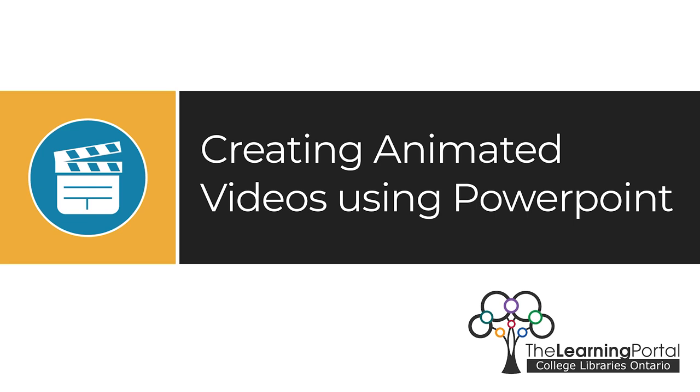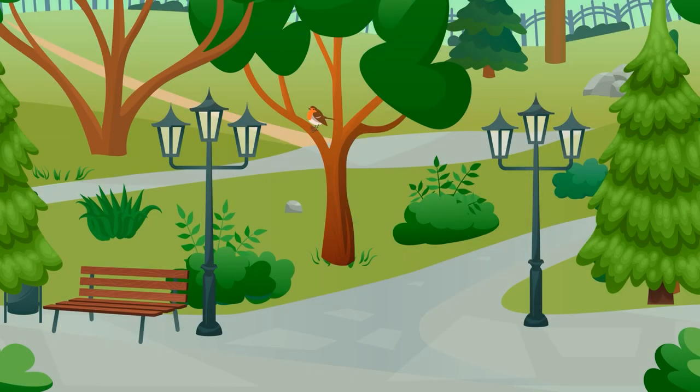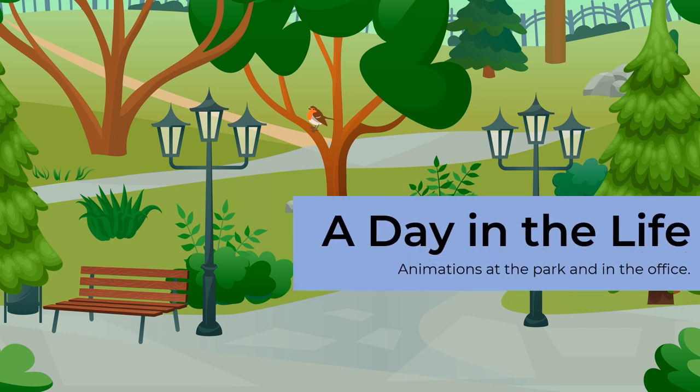Creating animated videos using PowerPoint. PowerPoint is a program that most of us have been familiar with for years, but it can be so much more than just a presentation tool.